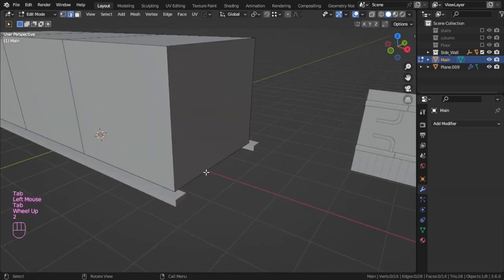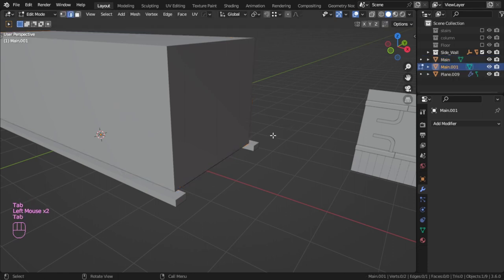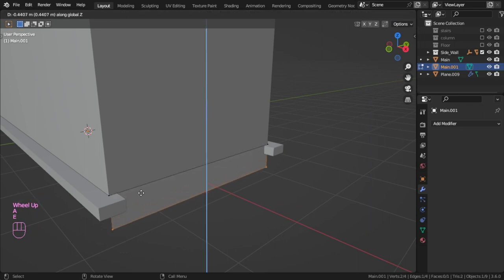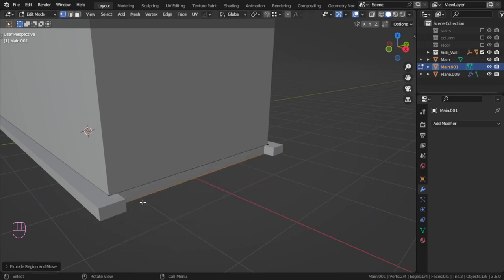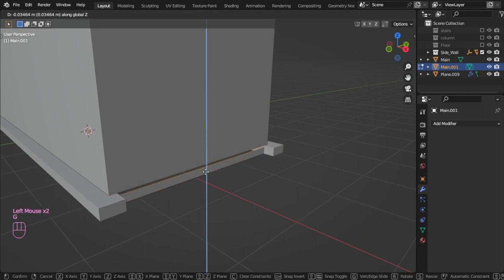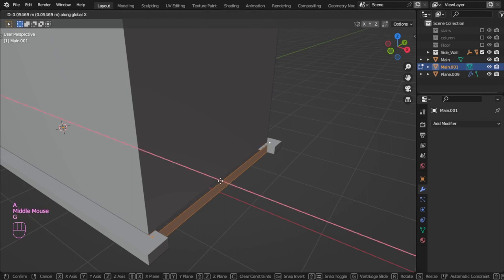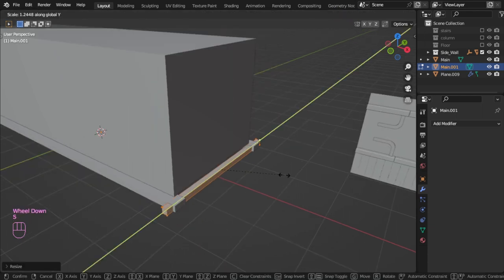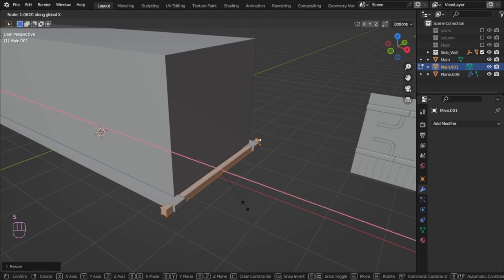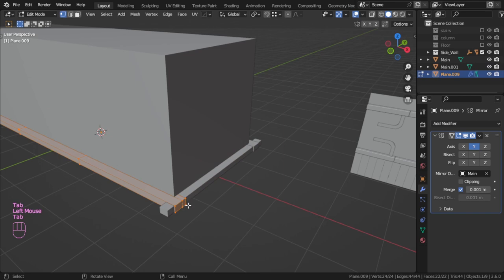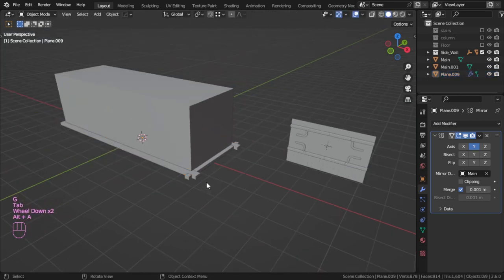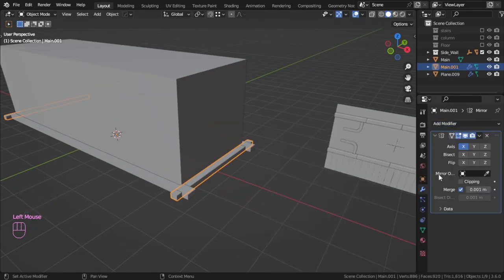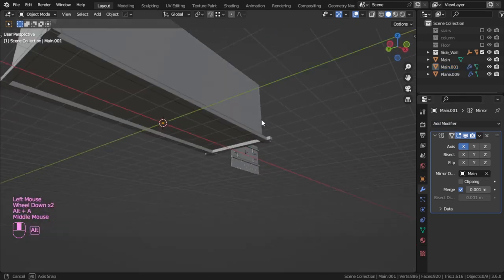After that, we can select this edge, duplicate again, and separate by selection. Select that and extrude in the Z. Let's move that here, or we can move in the X axis and scale on Y. Now we will mirror that on the X based on the main — that's fine.